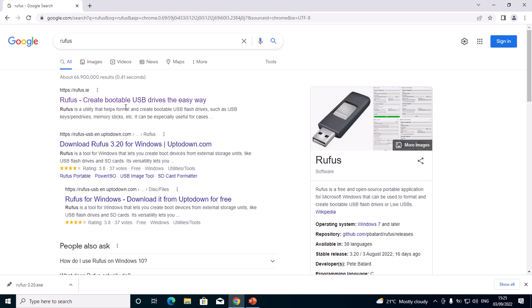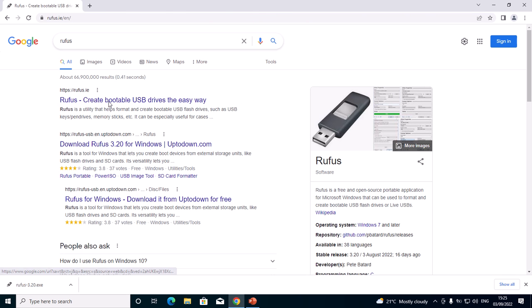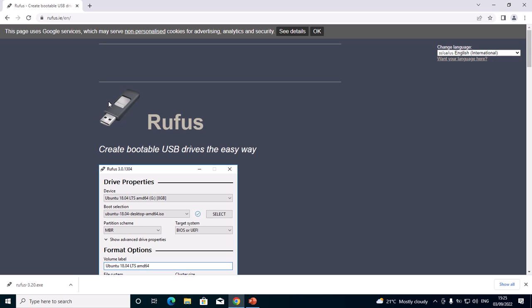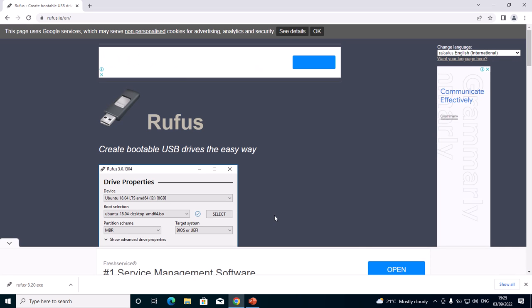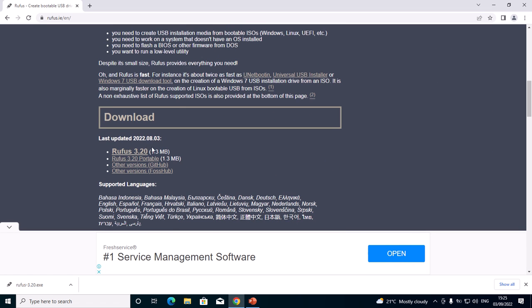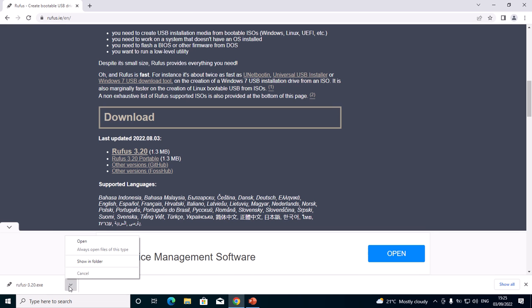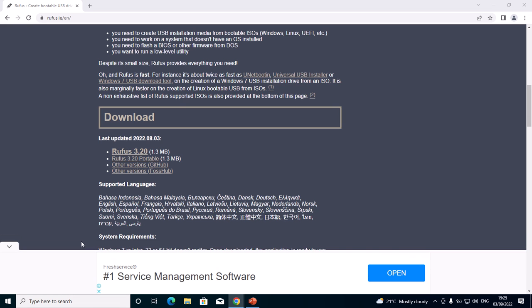Then I'll go to rufus.ie. I'll click the first one, then I'll proceed down here. Rufus 3.20, this one is the latest. I'll download the first one, Rufus. After you have clicked on it to download, you'll just open it, Rufus 3.20, then I'll open it.